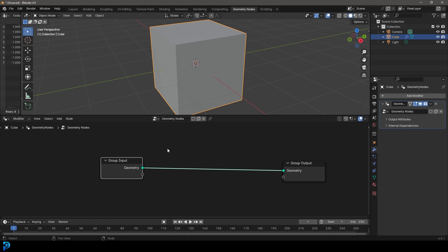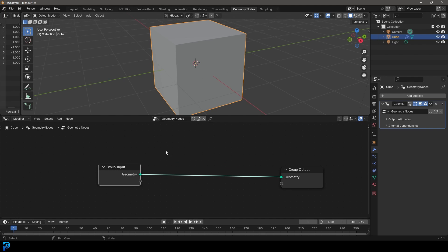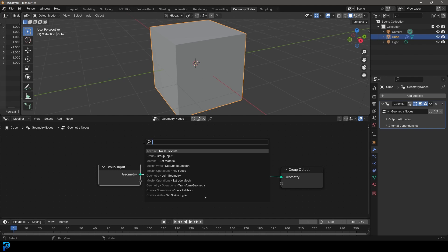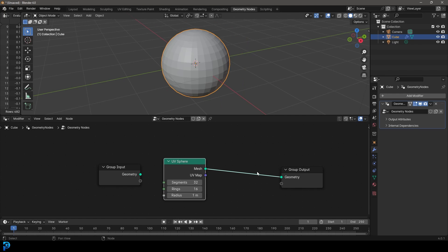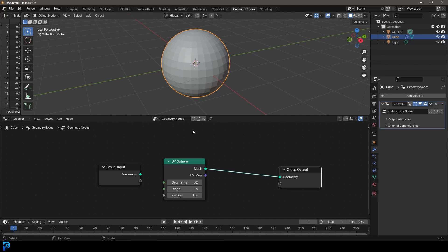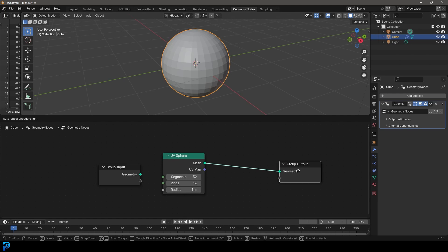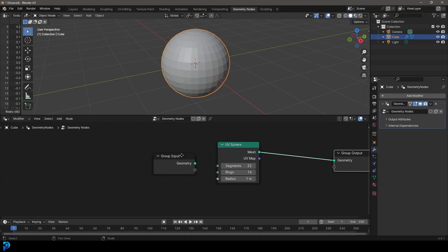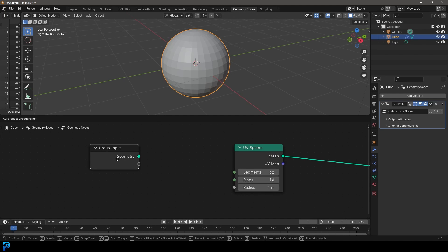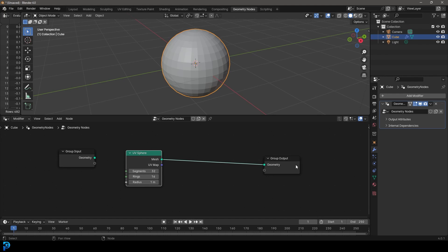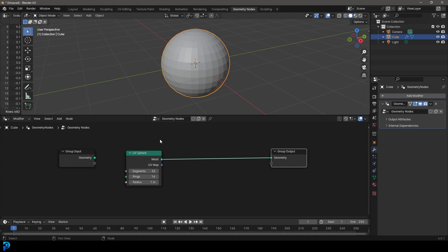That seems kind of obvious, but if you come over here and go Shift+A in this window, go to search, and type in sphere, you get a UV sphere and you place it on this cable so the mesh is going into the geometry. All of a sudden our cube — and you can actually see in the scene collection that it is indeed the cube — is now having a group output that is a sphere. So we've taken the group input which is our cube, and it's no longer feeding into our output — that's why we're not seeing it.